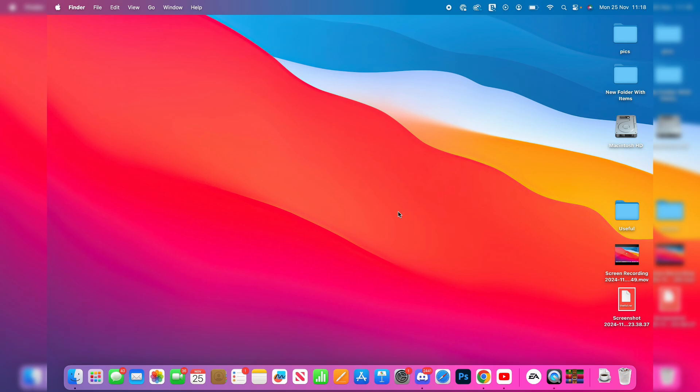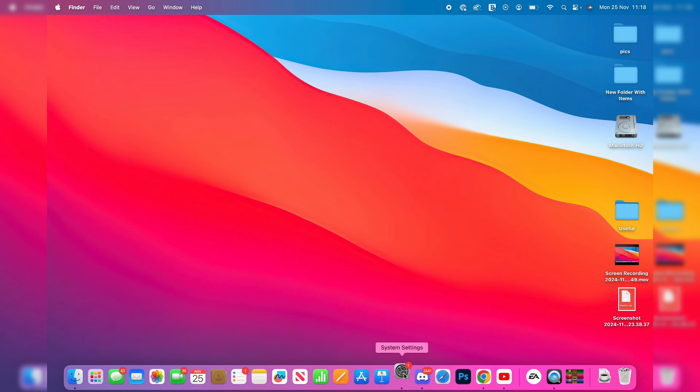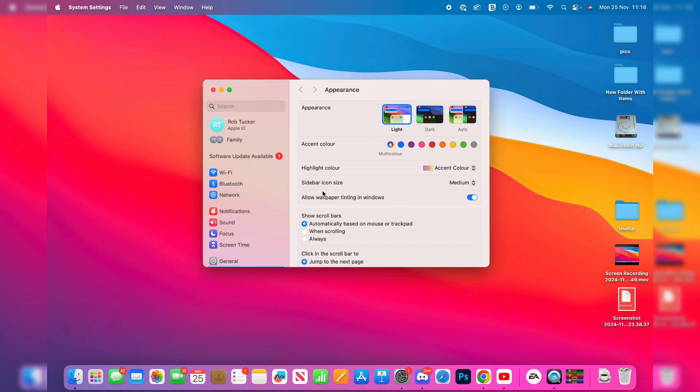as perhaps you're traveling and in a different time zone, or there may be another reason for it. So to get started, you need to open up your System Settings. You can find that in your dock, or you can go to the top right, click on the search and type it in.